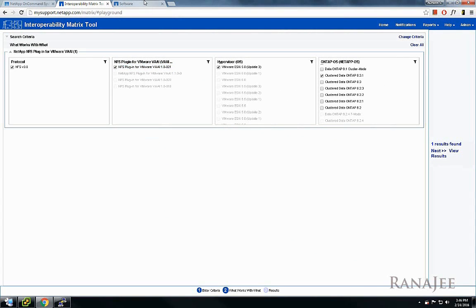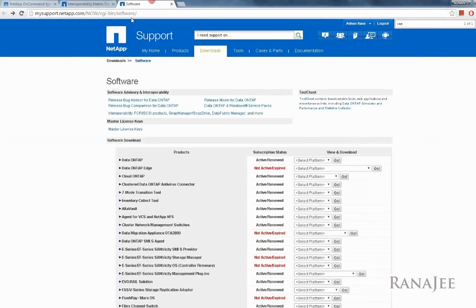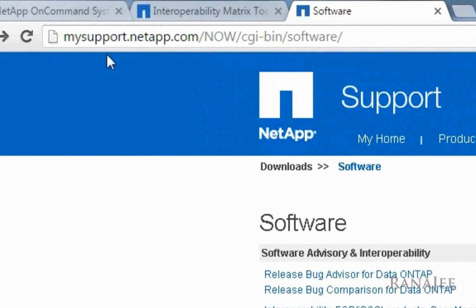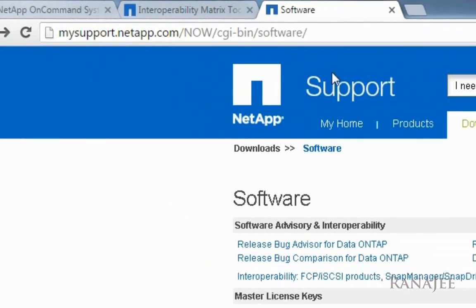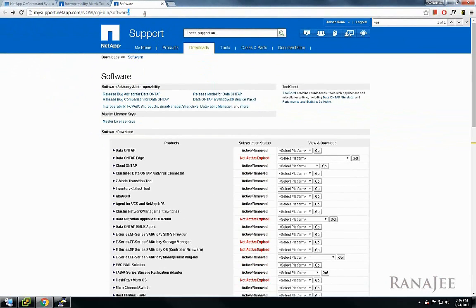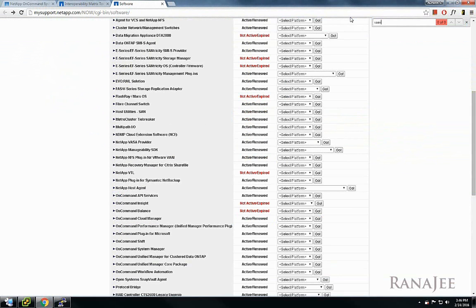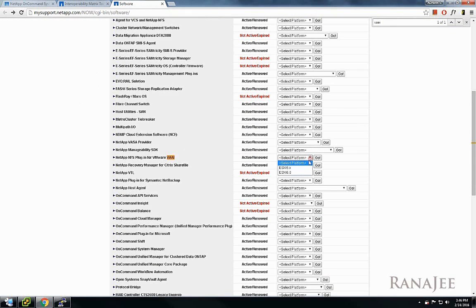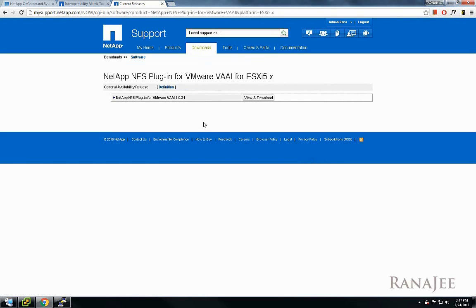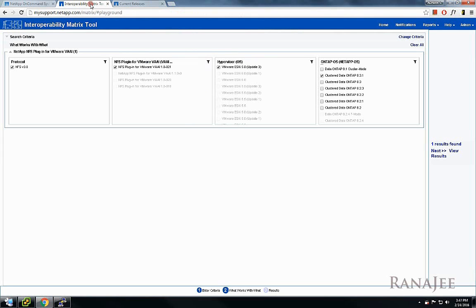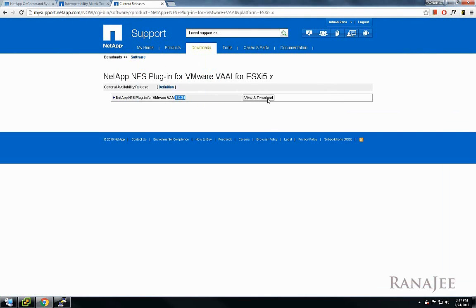After selecting these options, the only plugin I can see is version 1.0.021. I need to download this plugin from the download site. Here's the link for the software download site. I'm going to look for the VAII and in the platform I'll choose ESXi 5.